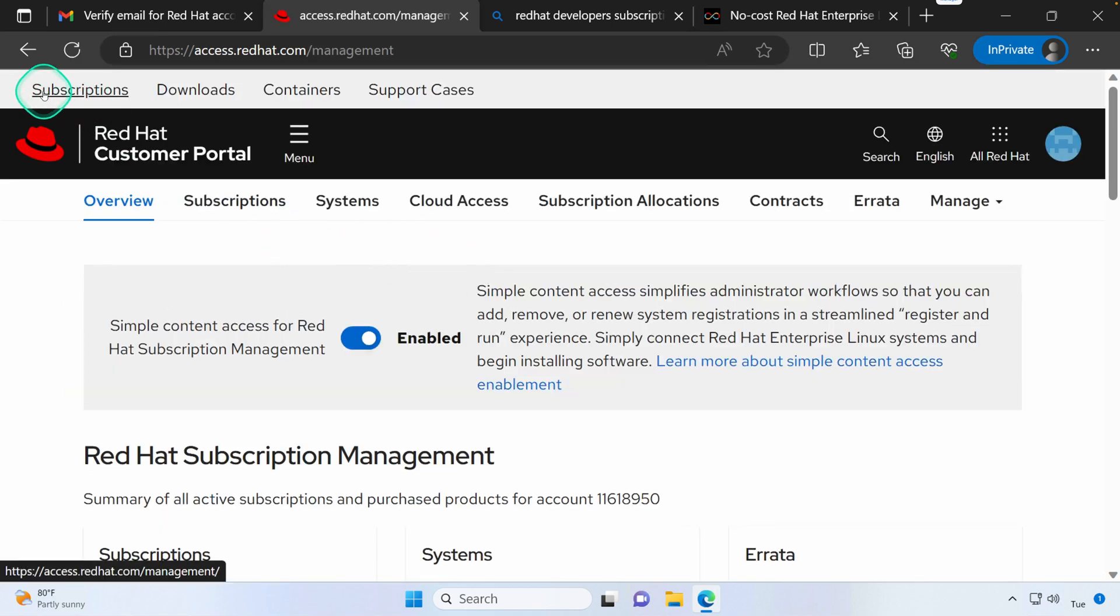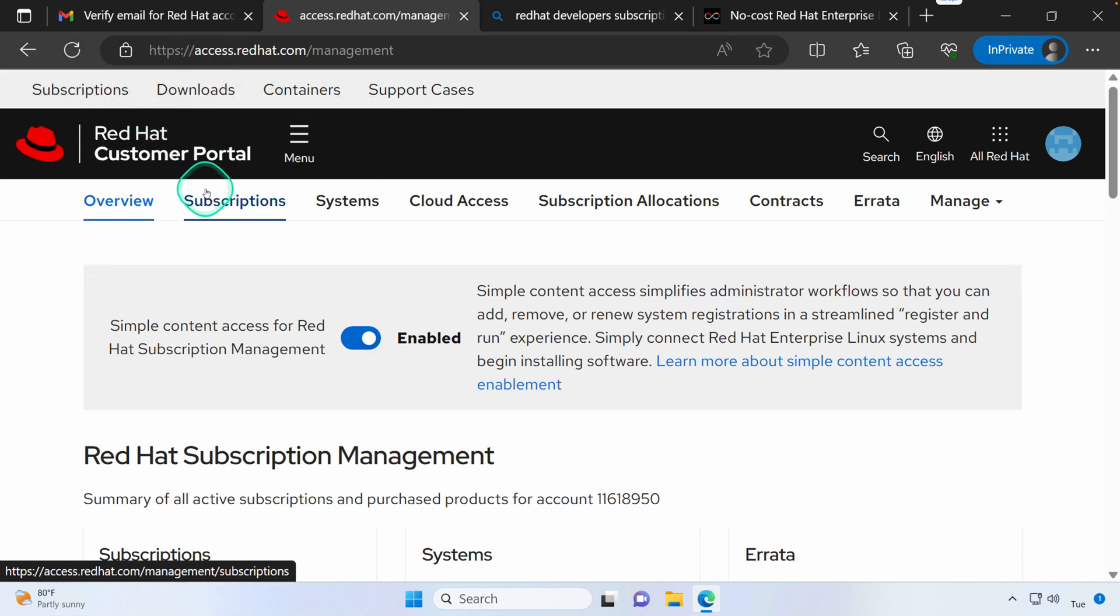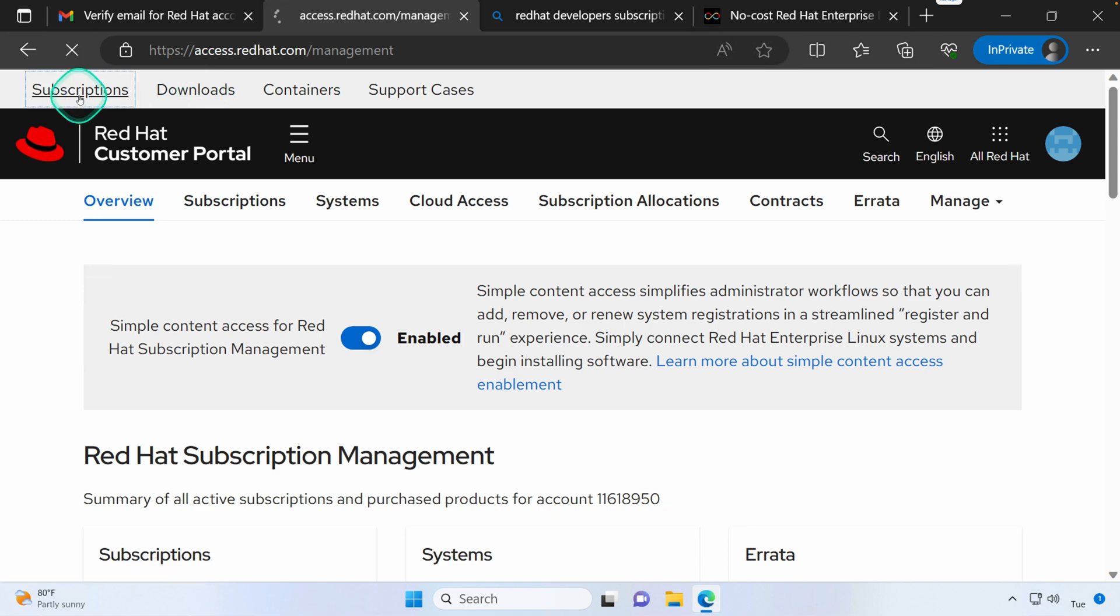And then you'll notice you've got Subscriptions, Downloads, Containers, and Support Cases. Let's go ahead and take a quick look at Subscriptions.